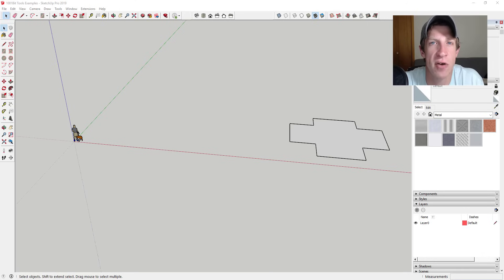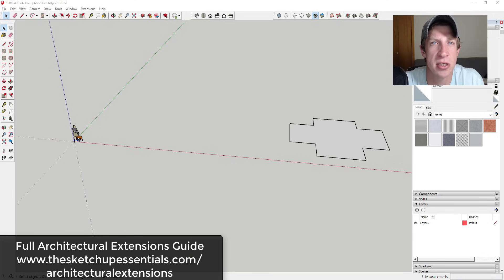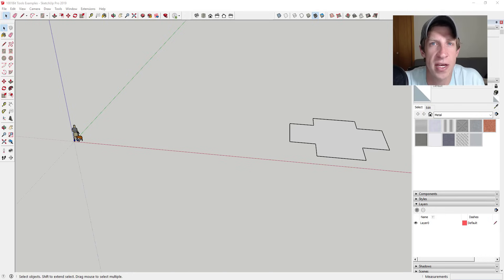I've also created a new resource — if you want the whole list of architectural extensions now, you can download that by going to SketchUpEssentials.com/architectural-extensions, if you don't feel like waiting a few weeks for me to talk about all of them. But in this week's video we're going to talk about an extension with a full suite of tools for architectural applications inside of SketchUp: 1001 bit tools.